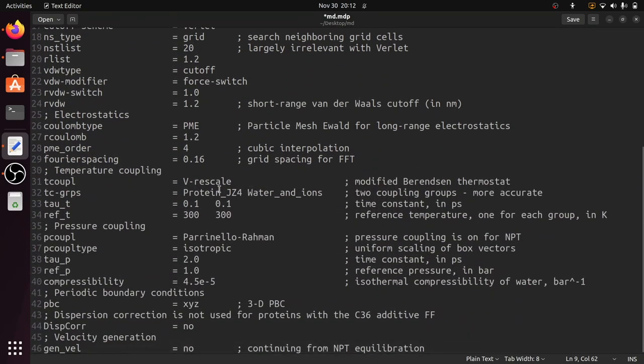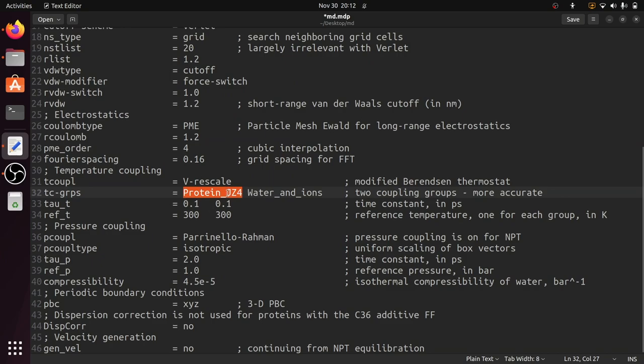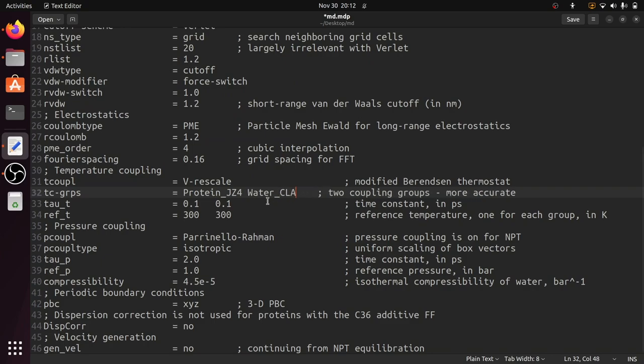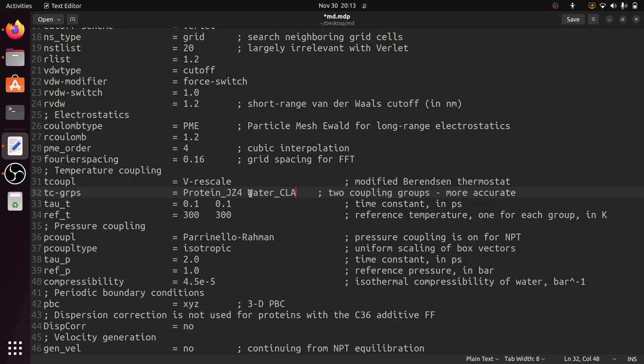When you scroll down you can see the temperature coupling groups. This is the Protein_JZ4, this is one group, and water_and_ions, this is the second group. But in the index.ndx file the water and ions will be present in a group called CLA, so give this accordingly. Watch the previous video to see how to create the index file and how to manage the index file.